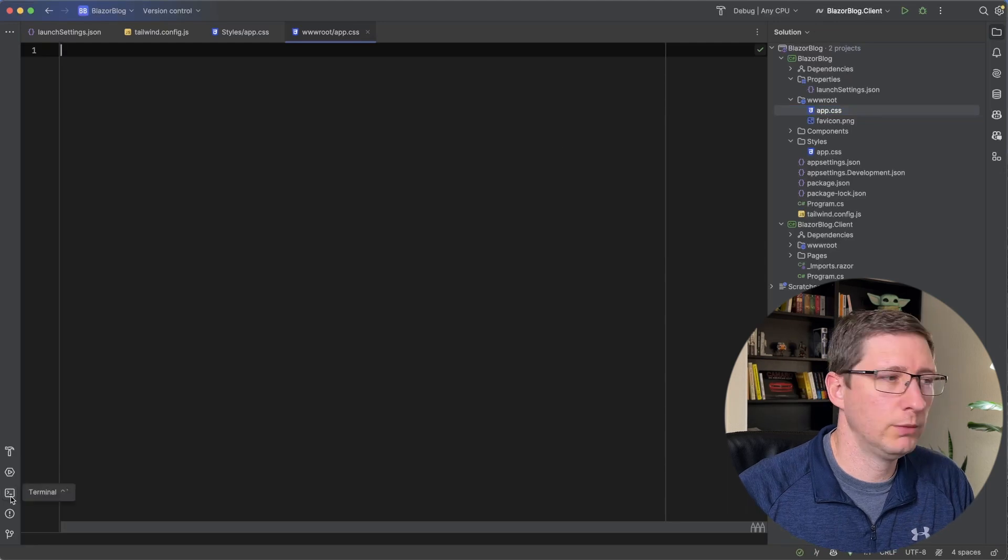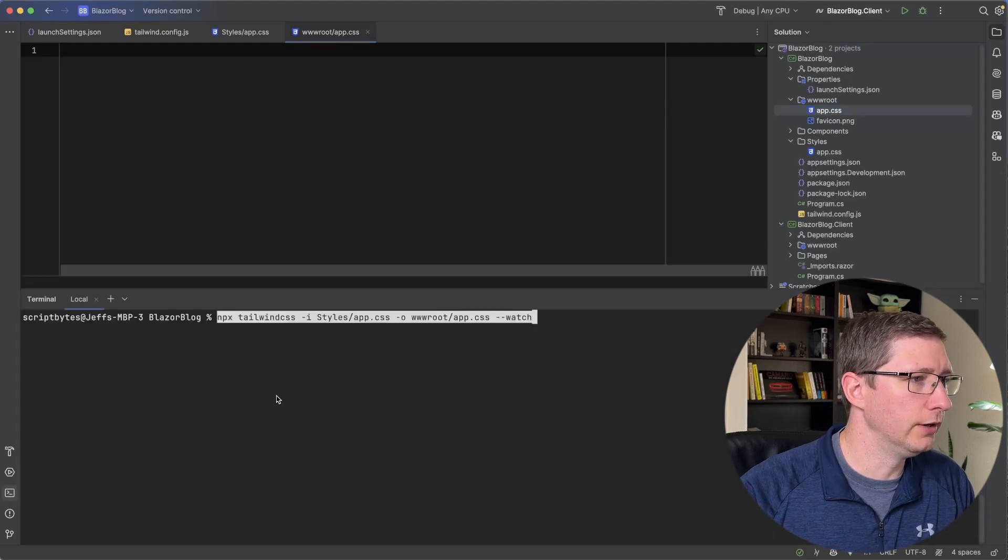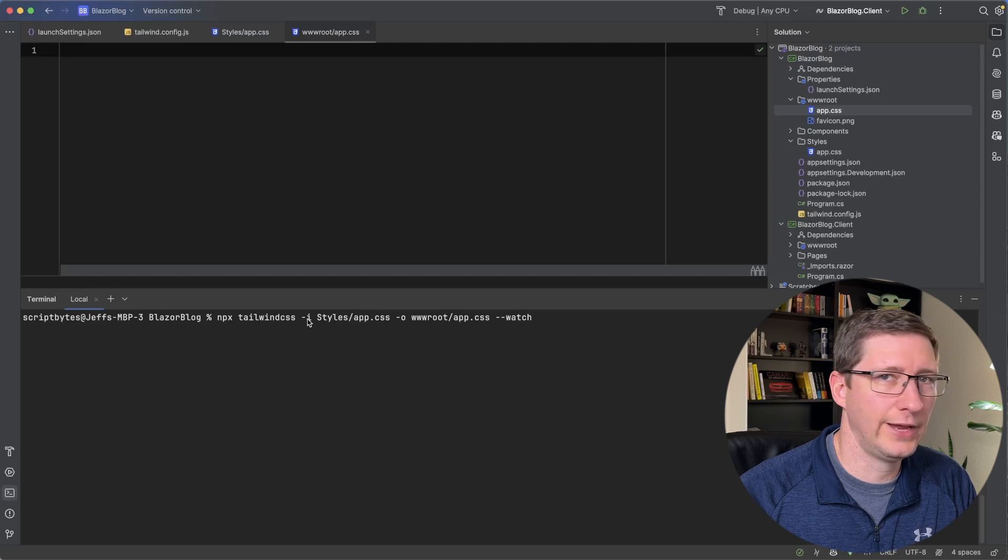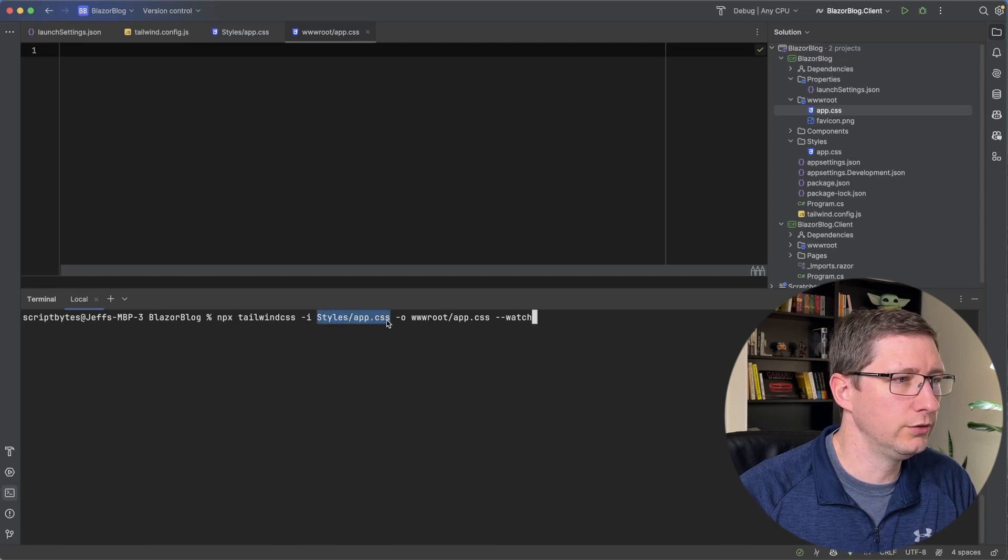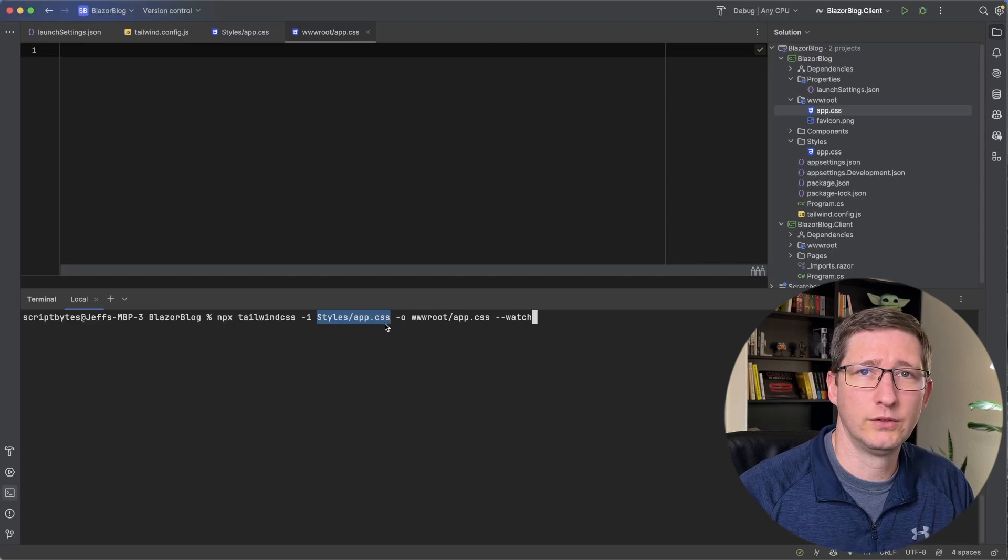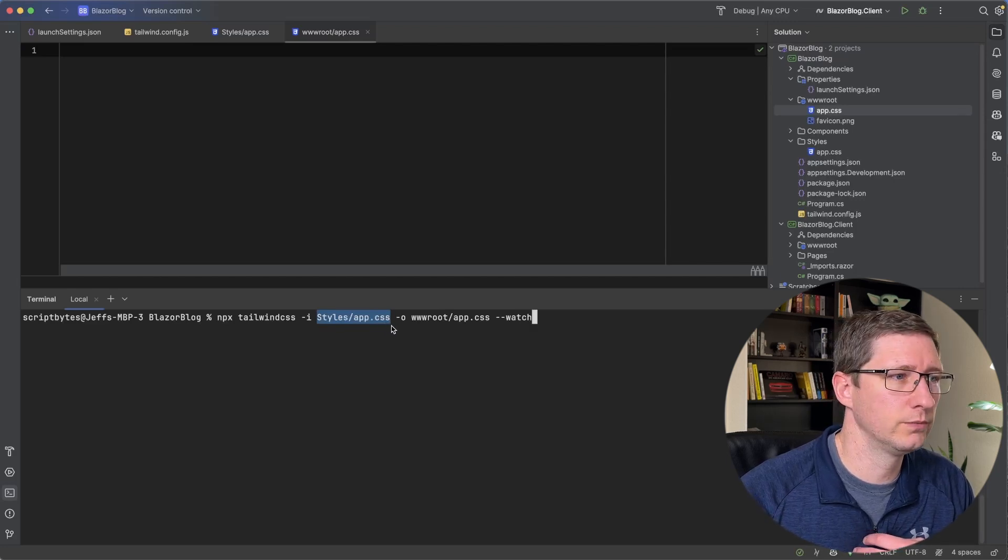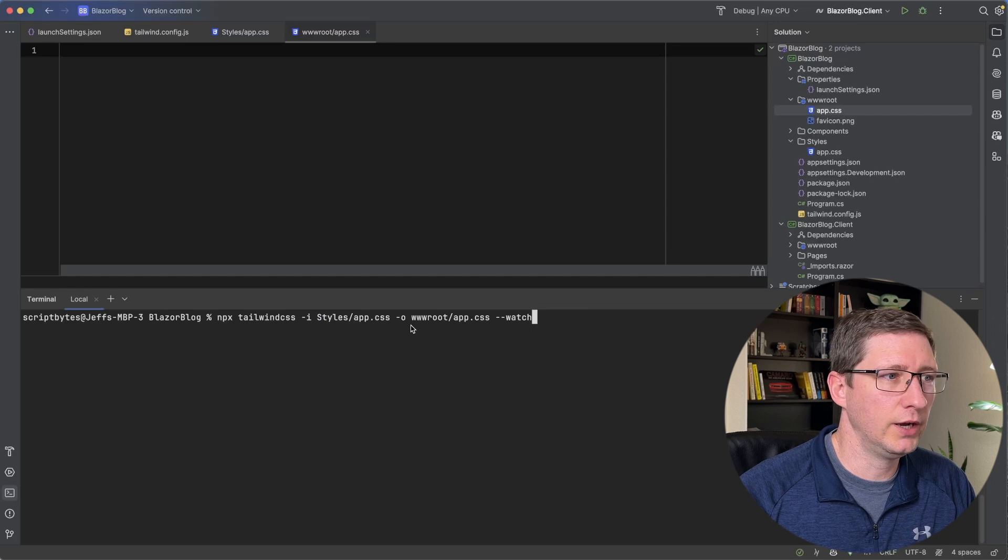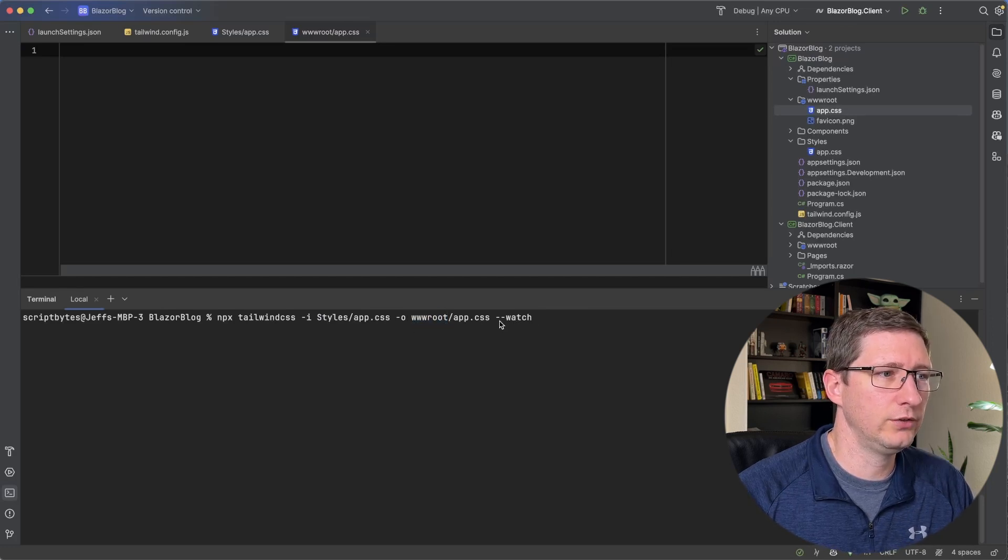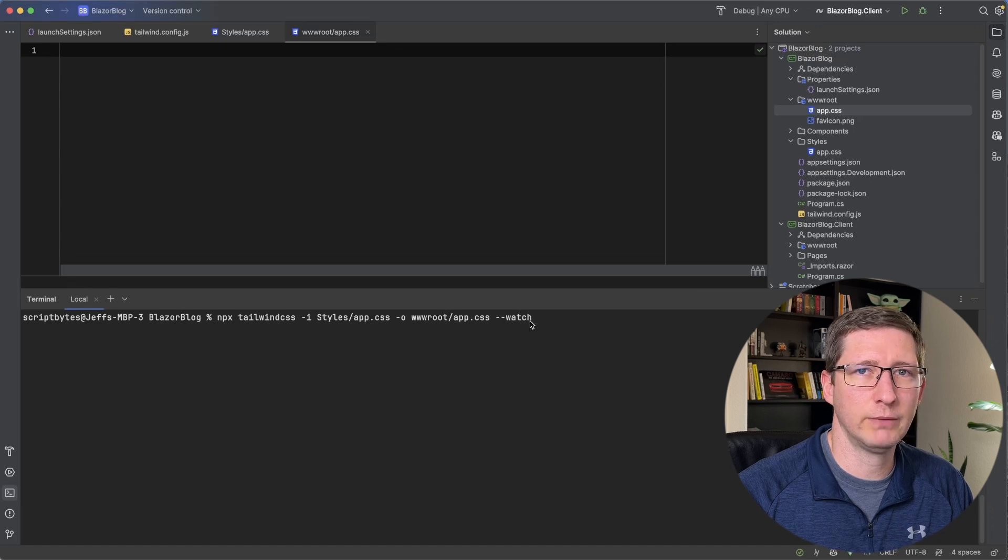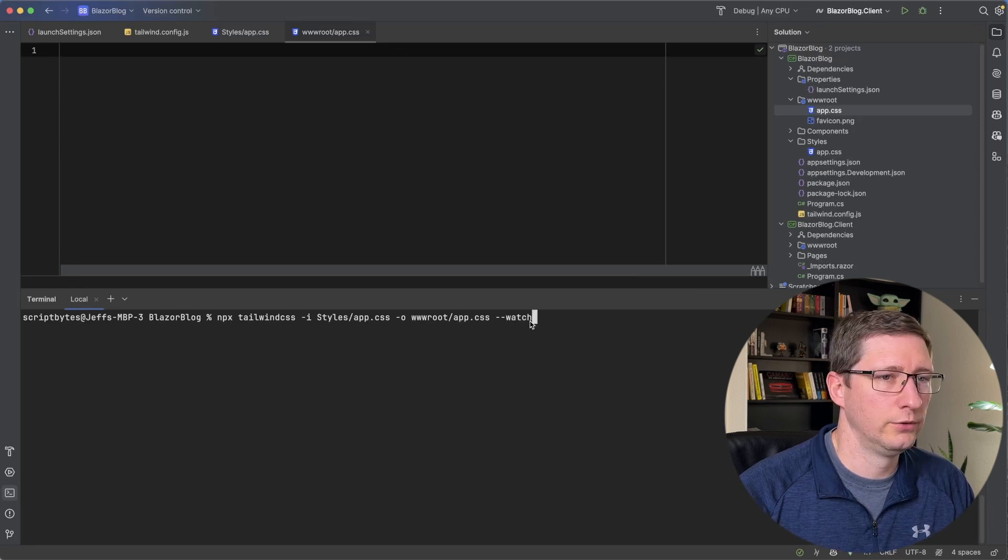Go ahead and open up another terminal and we're going to run this command. The command is npx tailwindcss -i for input. So the input file is going to be styles/app.css. That's the file that we're going to be putting stuff into. And then -o is the output file, which is going to point to the app.css file in our wwwroot folder. And then lastly, --watch, which means anytime we make changes to our project, recompile the output file.